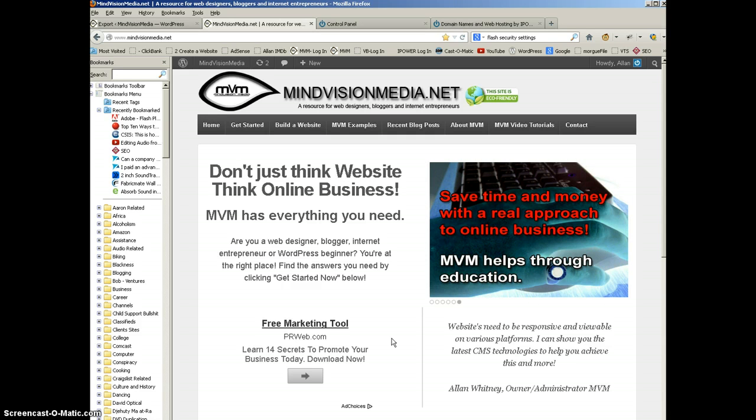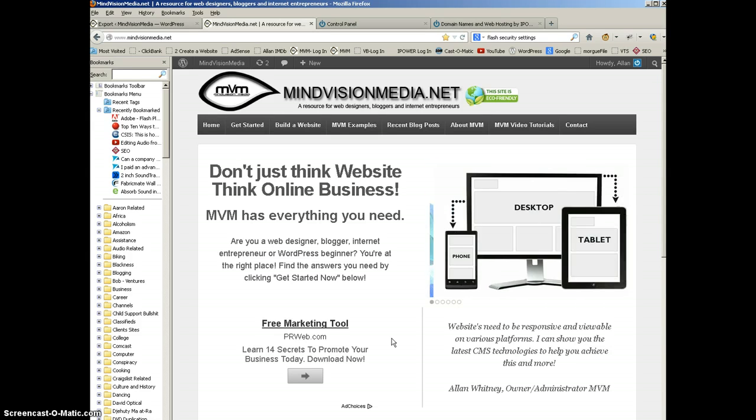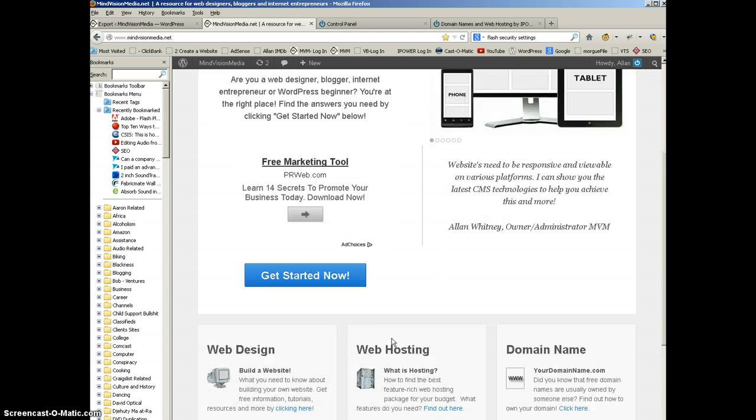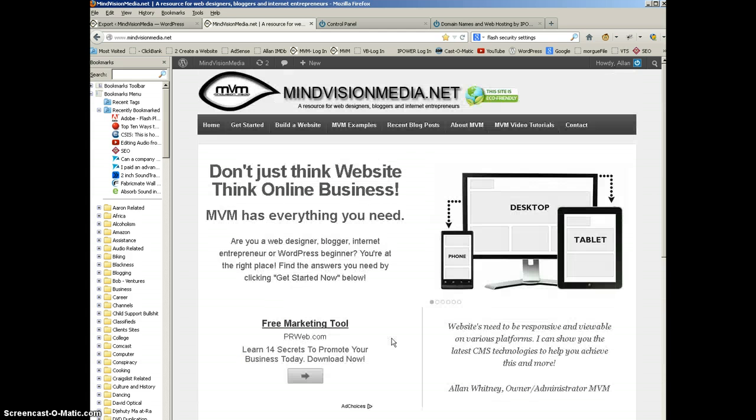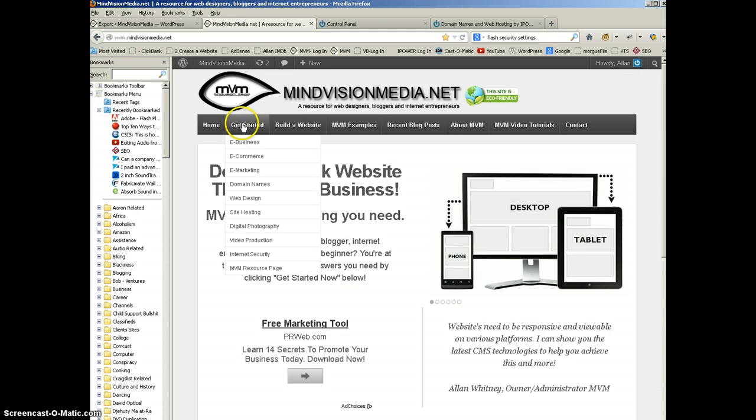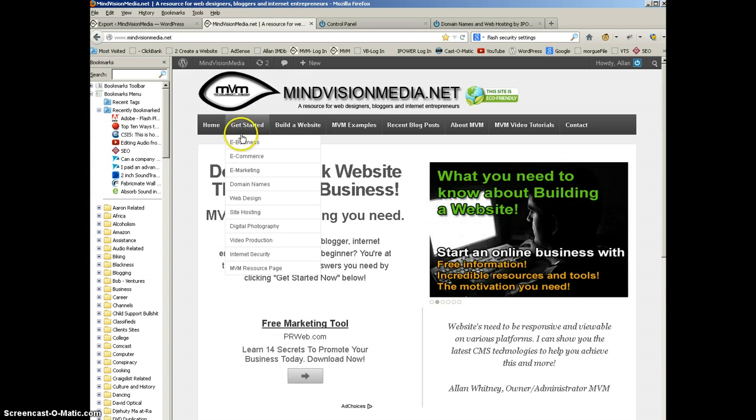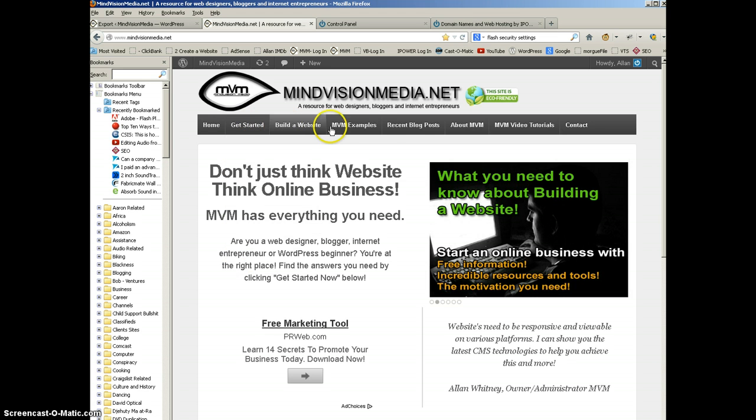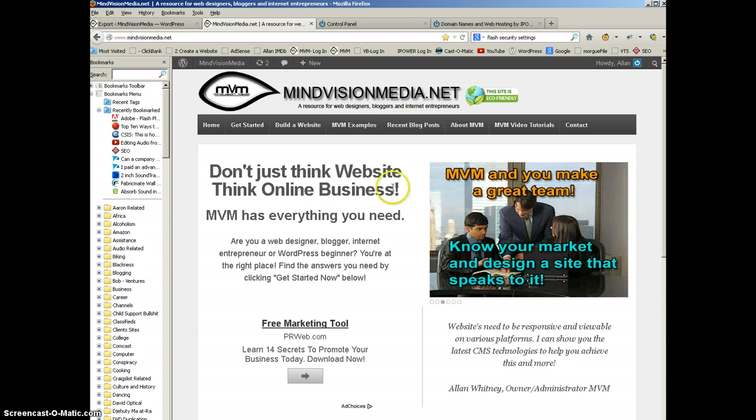So I'm going to show you today several ways that I use to back up my content. I have a ton of content on mindvisionmedia.net. I've got just dozens and dozens of pages of content. So here's what I do.